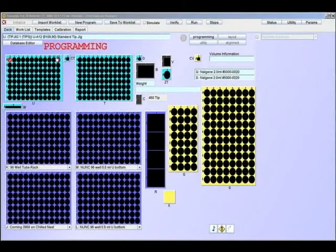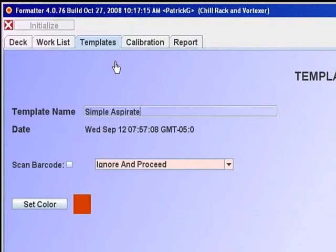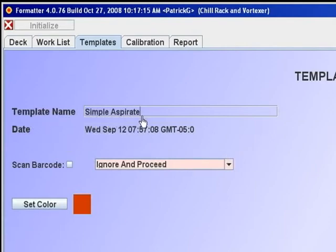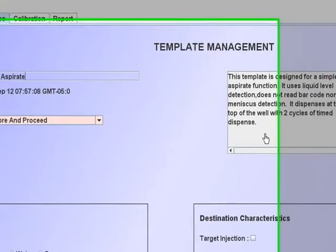The formatter templates control the mechanics of pipetting. The pipetting volume comes from the limbs. Each template has a recallable name and the date it was created. A description may be completed for the convenience of others using the program.